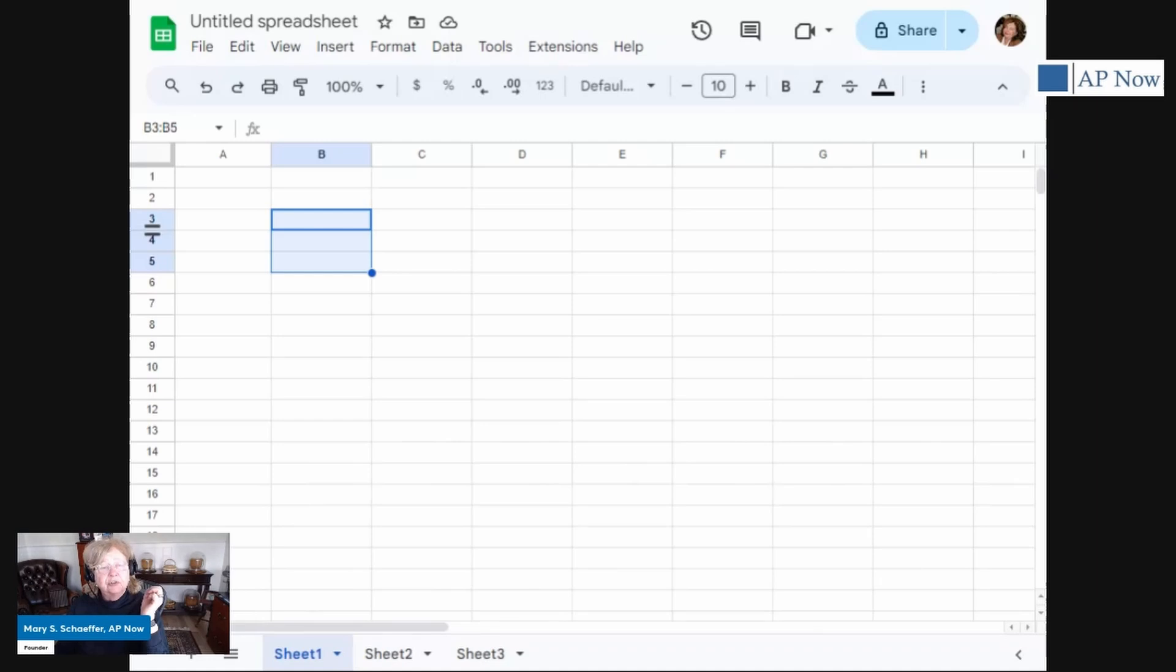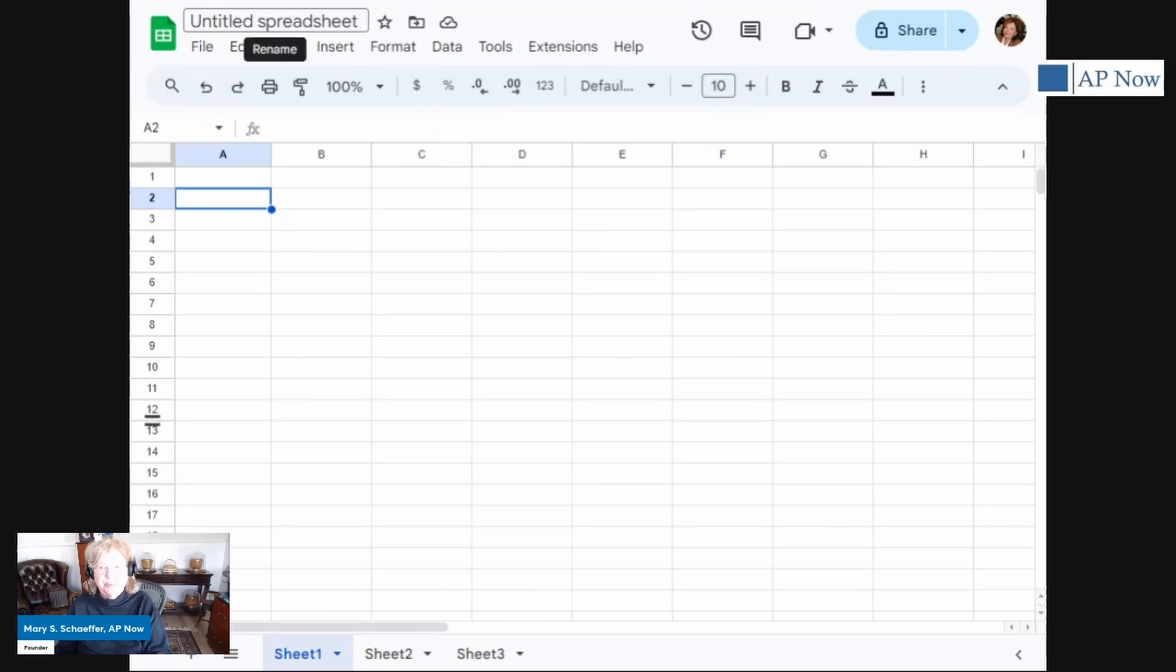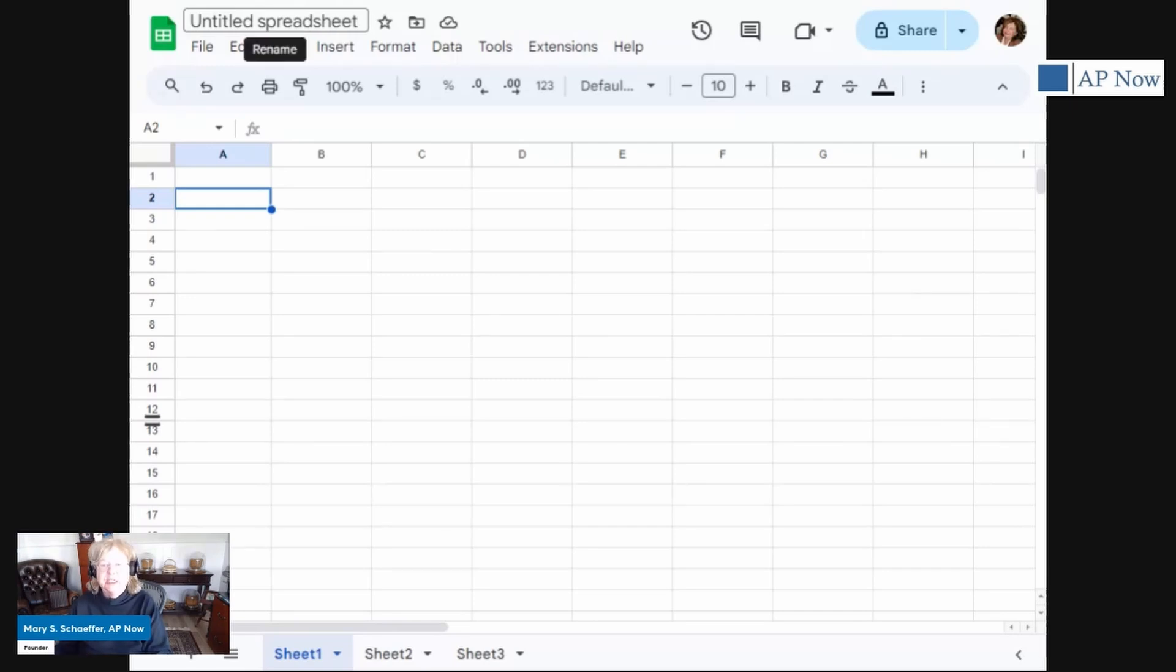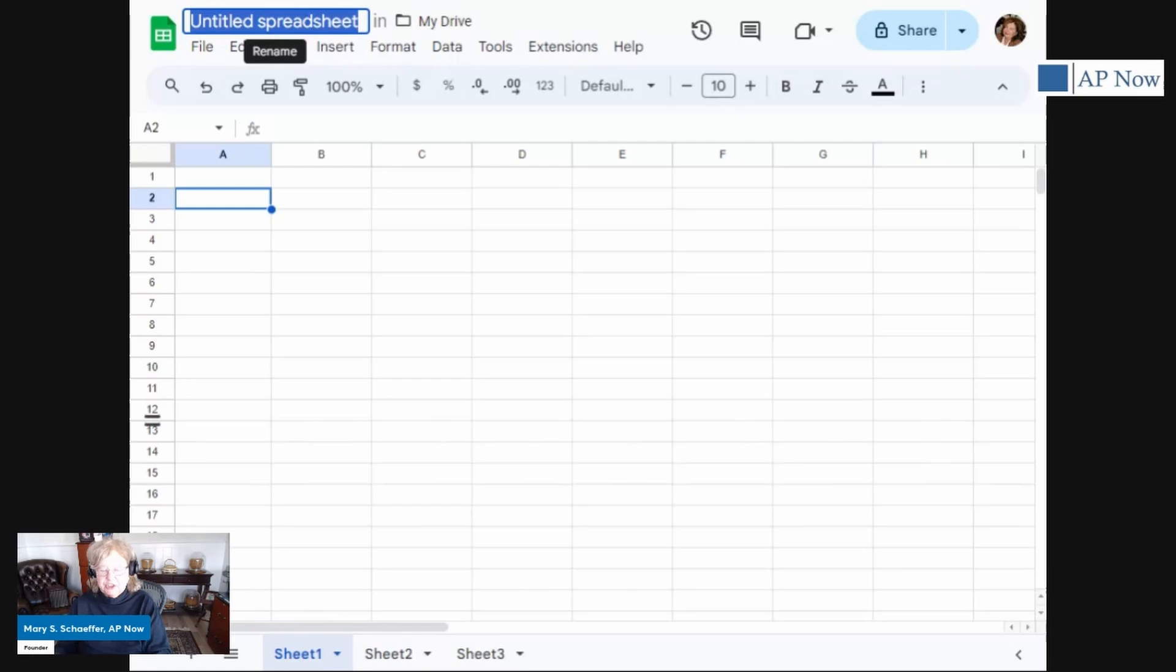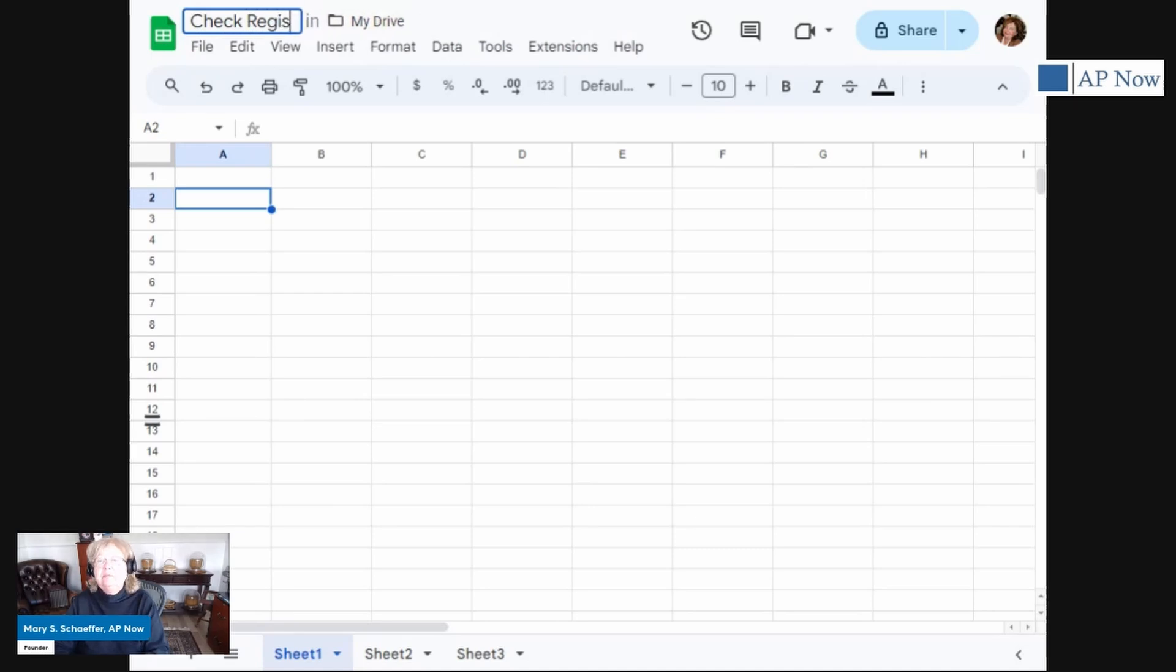So let's create a simple spreadsheet so that you can see how it works. Now, the first thing that I want to point out is this, at this point, this is called Untitled Spreadsheet. If we don't give this a name, then it's going to be saved as Untitled Spreadsheet. And you can end up with a whole bunch of untitled spreadsheets and that's not going to do you any good. So let's change it and we're going to make a check register. So let's call this Check Register 2024.